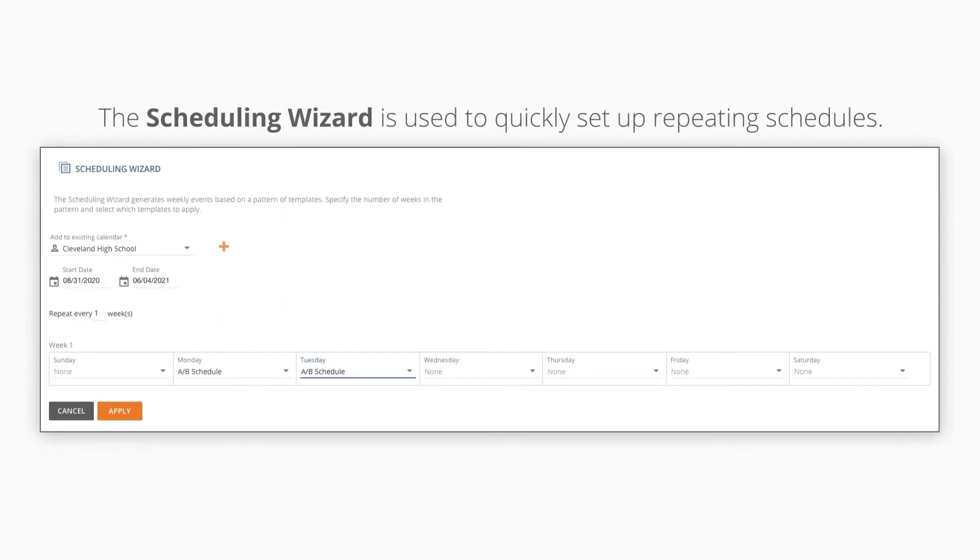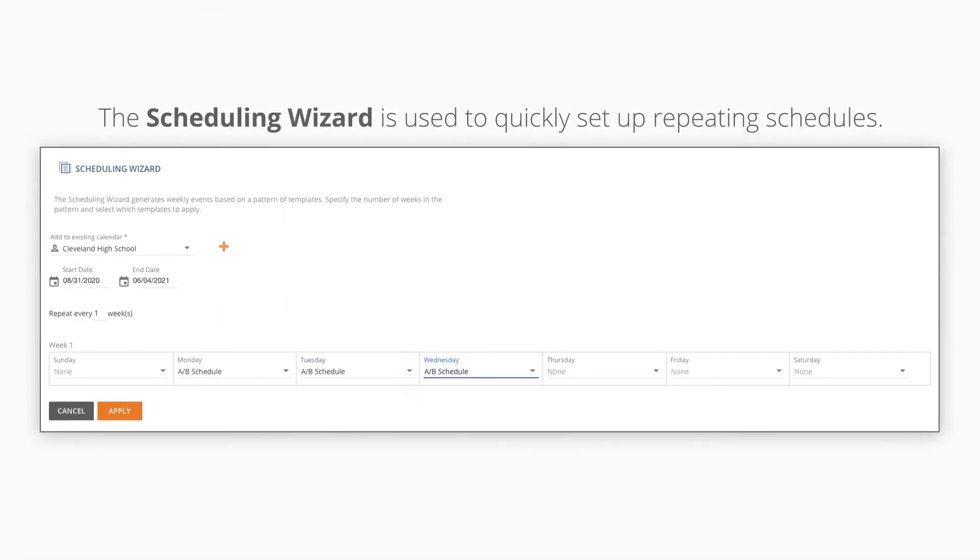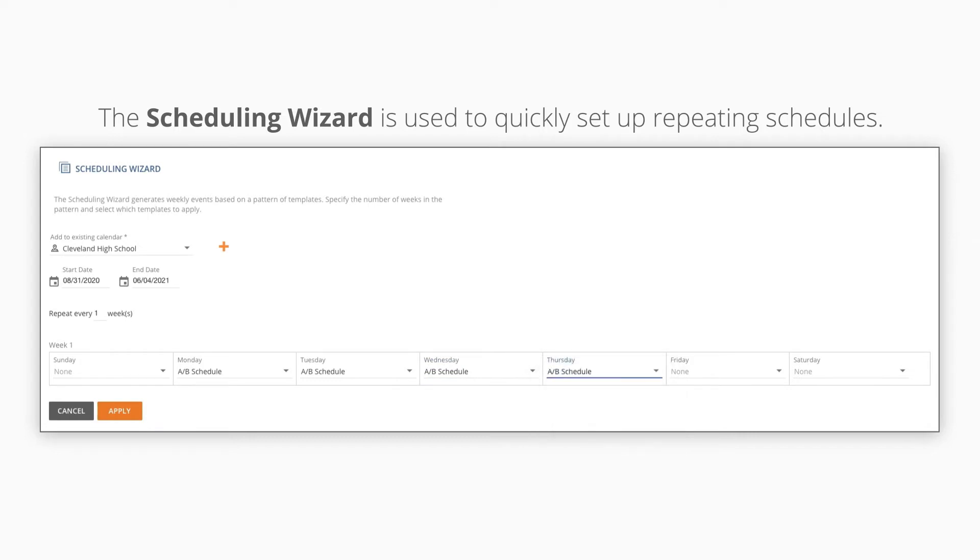The scheduling wizard is used to quickly set up repeating schedules such as an entire semester, quarter, or school year.